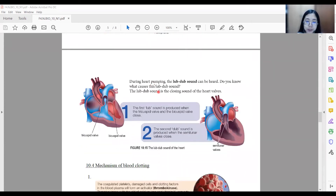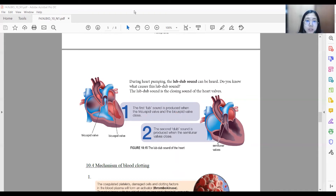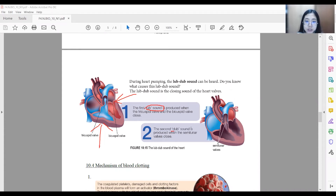During heart pumping, the lub-dub sound can be heard. The first lub sound is produced when the tricuspid valve and the bicuspid valve close during the contraction of the ventricles. The second dub sound is produced when the semi-lunar valve closes.